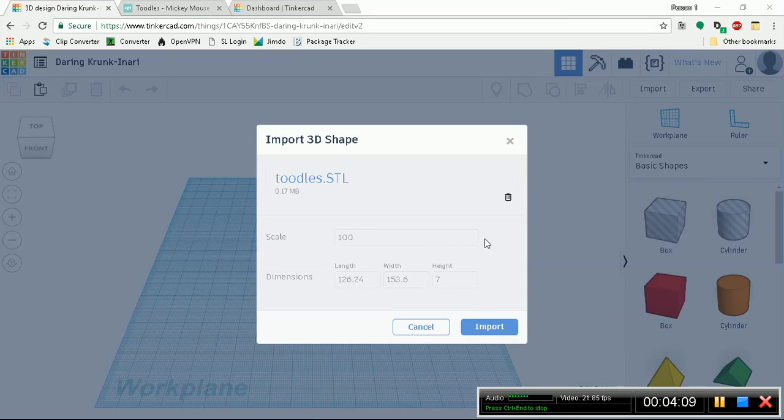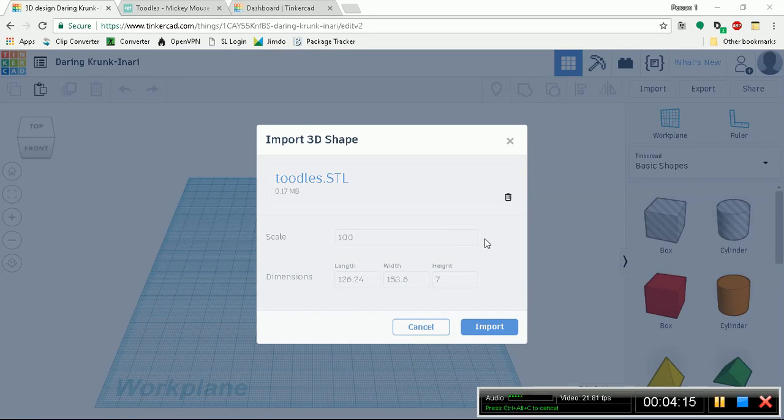Okay, so here we see toodles.stl. This is what we want. So now we're going to learn an interesting feature in Tinkercad that will allow you to upload files.